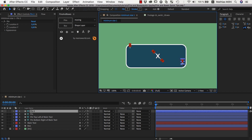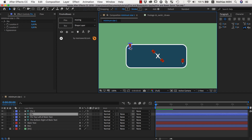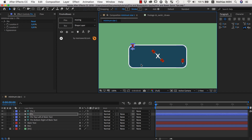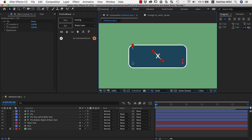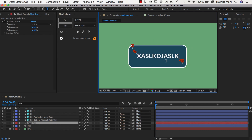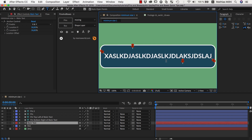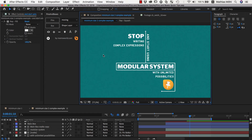We can adjust the position of those two pins however we want our minimum size to be. Now we can be sure that our box never is smaller than this area, and as soon as our text gets larger, it again grows as needed.